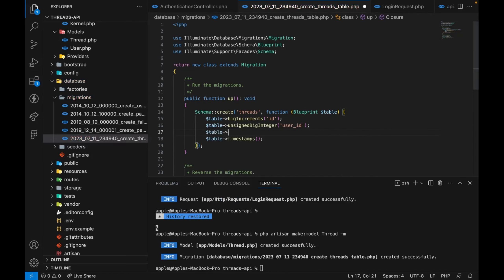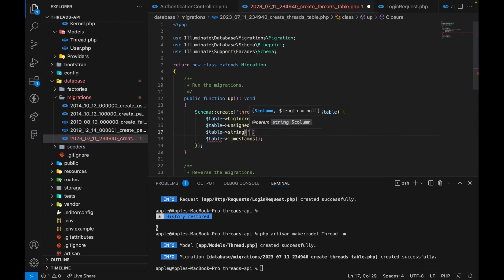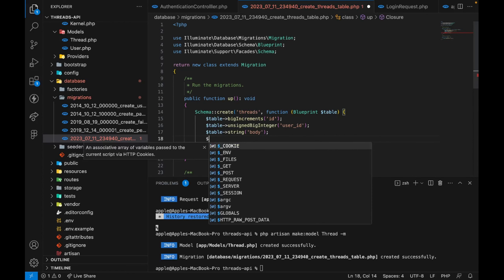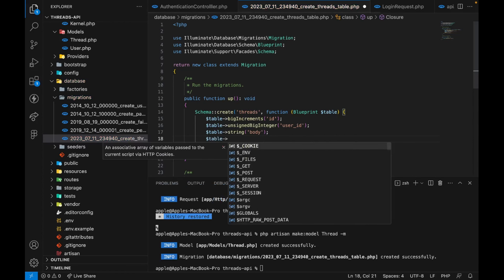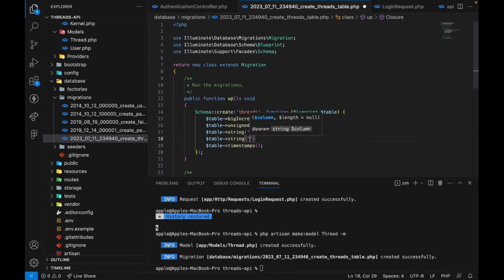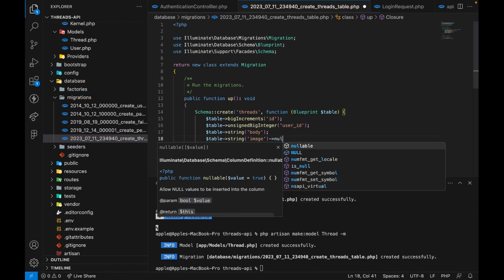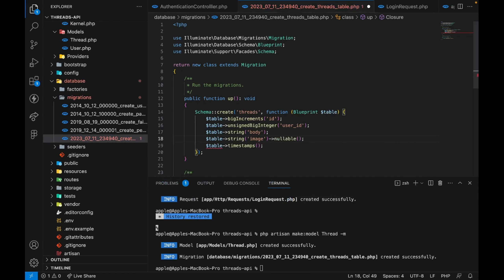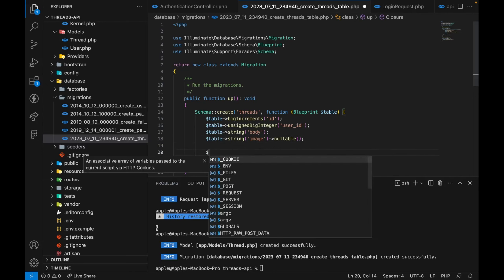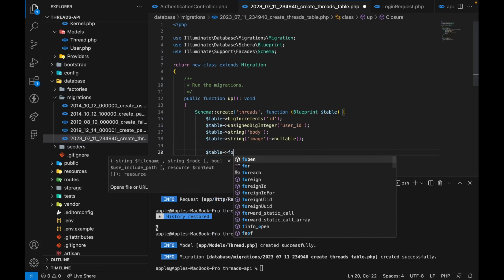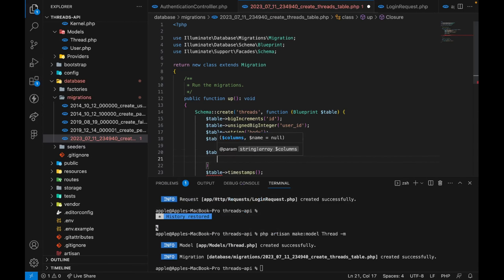Next we want a string column — we'll call it body — for what the user is posting. Then we'll add another column for image, and we'll allow it to be nullable because sometimes the user might not want to add pictures when creating threads. The last thing we need to do is assign our foreign key, making user_id foreign.